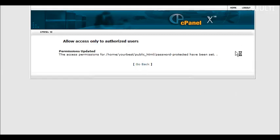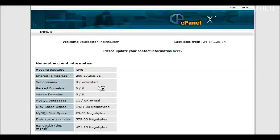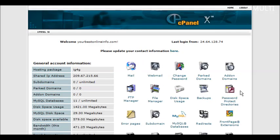So we're all set up on the cPanel with our protected directory. Now what we need to do is upload our two pages.